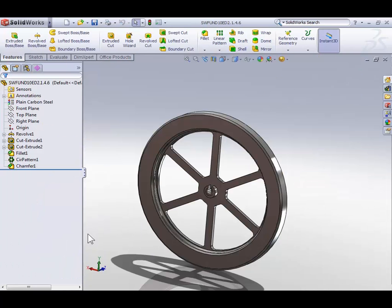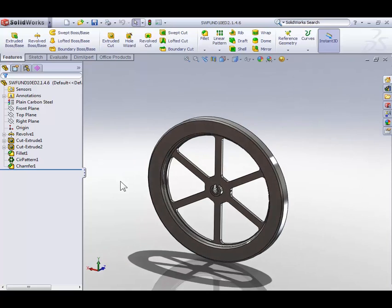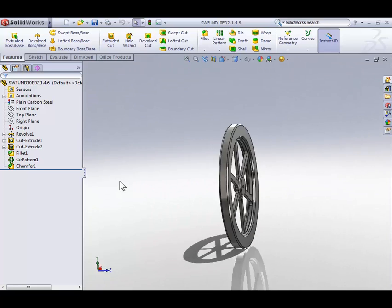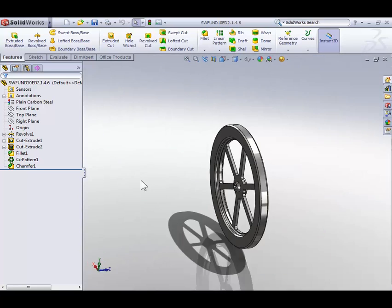SolidWorks should now open a new window with just the flywheel part in it. We can pan, zoom, and rotate the part in the same way that we did in assembly.